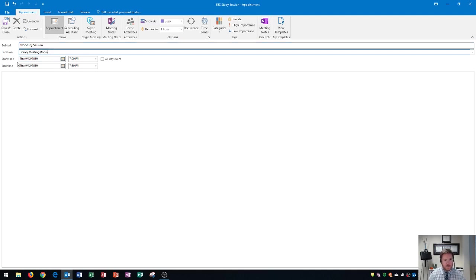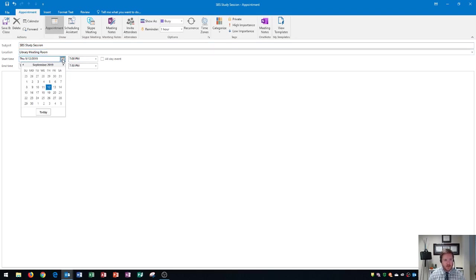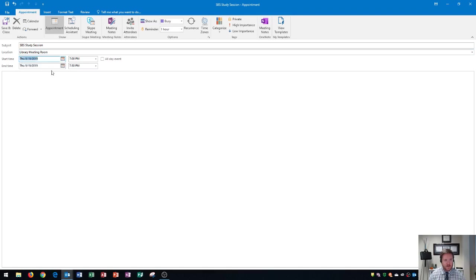Now here's where we can choose our start time and end time. Typically, they'll be on the same date, so if I change the date of the start time by clicking on the calendar icon, and then I click a week from today, notice that the end date was also updated.